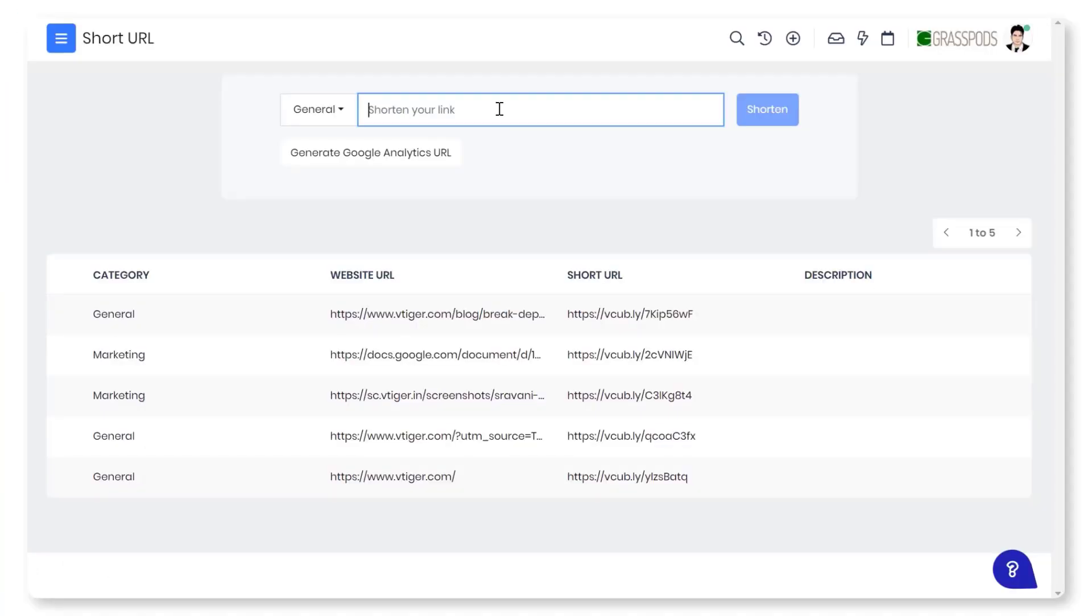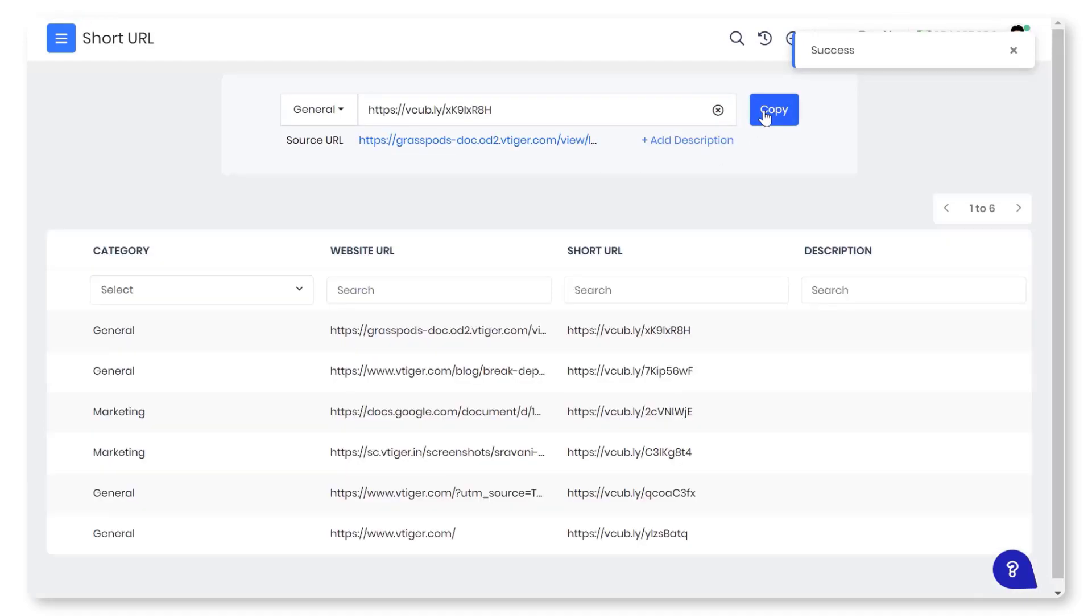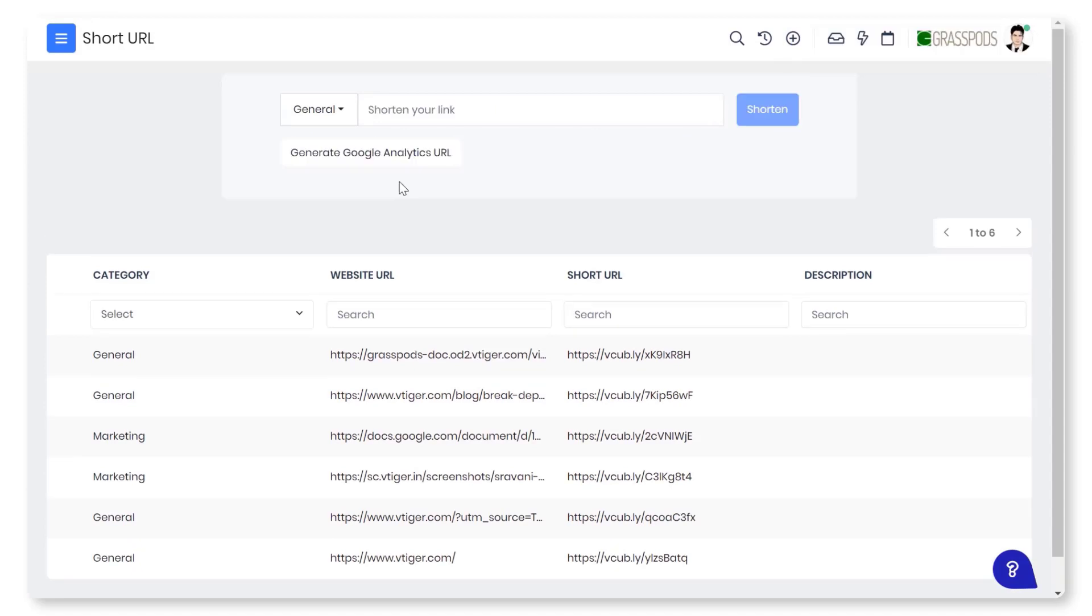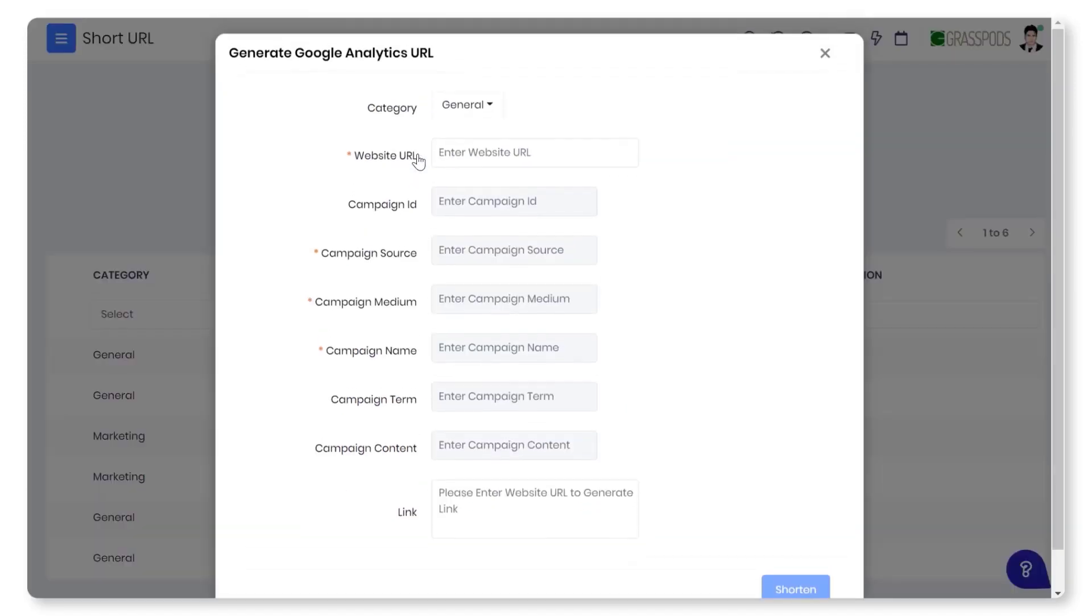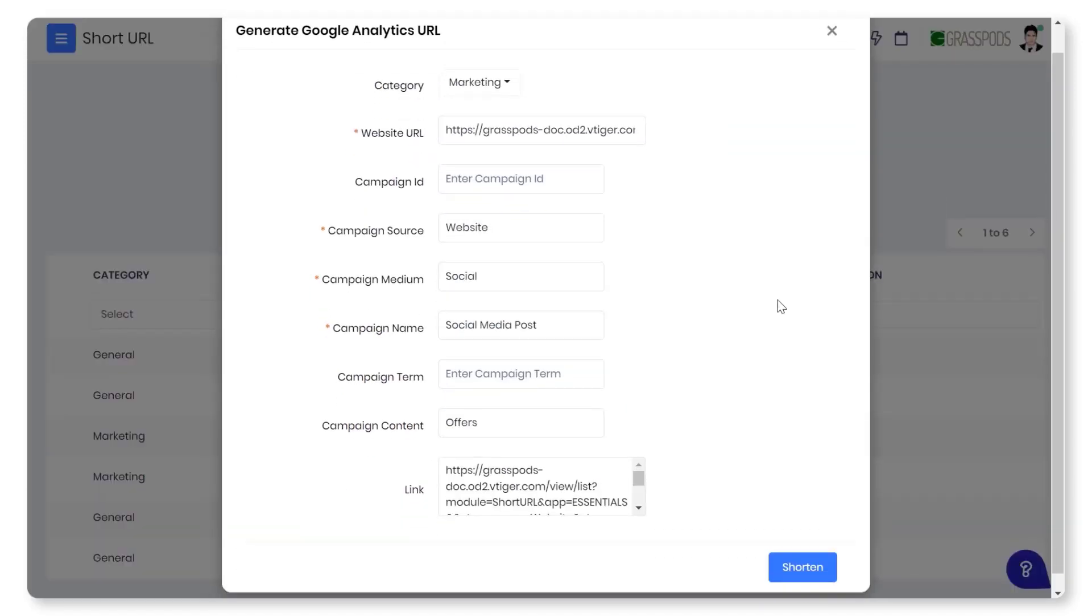Now let us see how this looks in action. You can generate a short URL for a given lengthy URL, or generate a Google Analytics URL that is convenient for your website or campaigns.